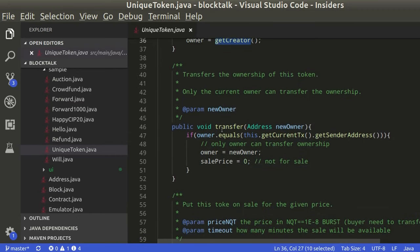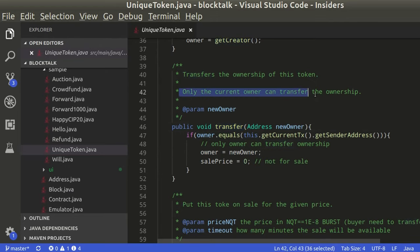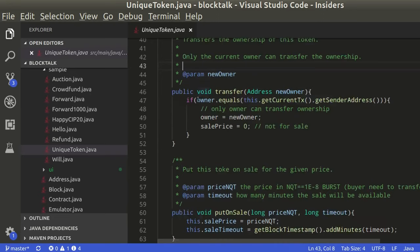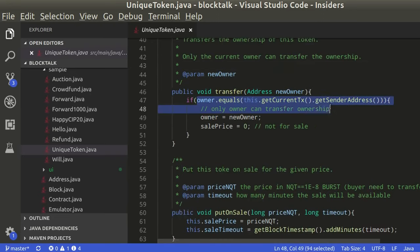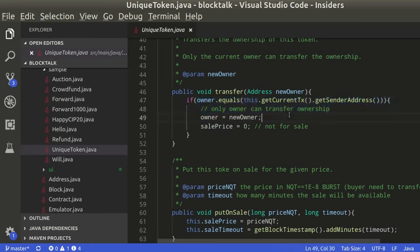The current owner can transfer the ownership. This conditional assures that only the owner is able to transfer the token.